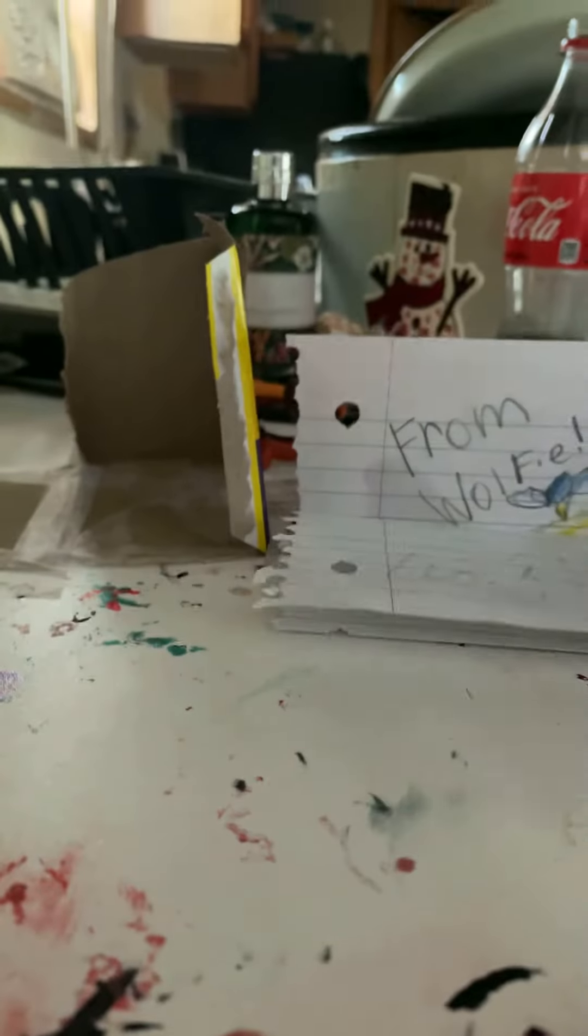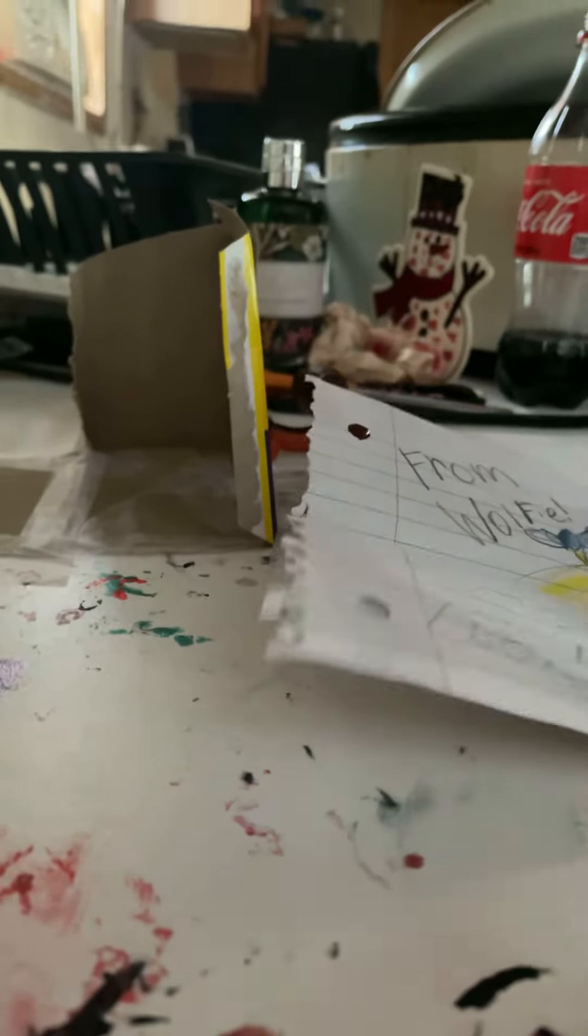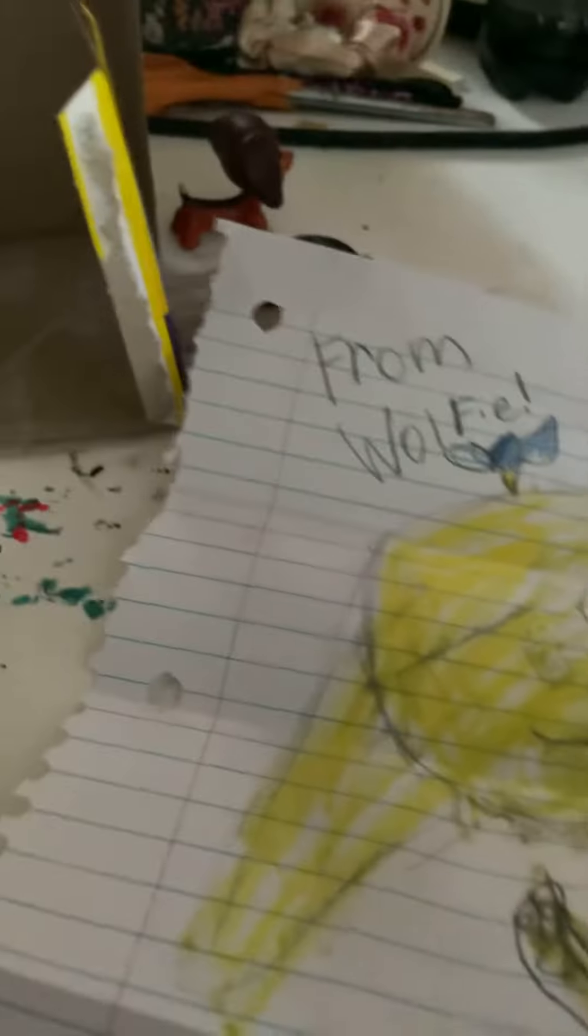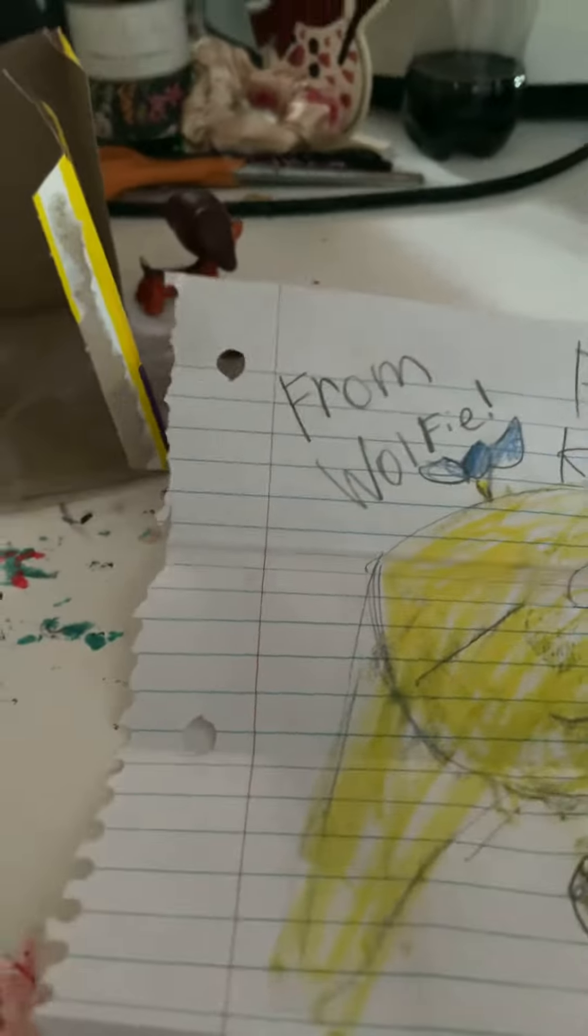So let's open this. LPS Wolfie actually sent me some fan art. Thank you, Wolfie. It's adorable. I love it. It's cute. I enjoy it so much.